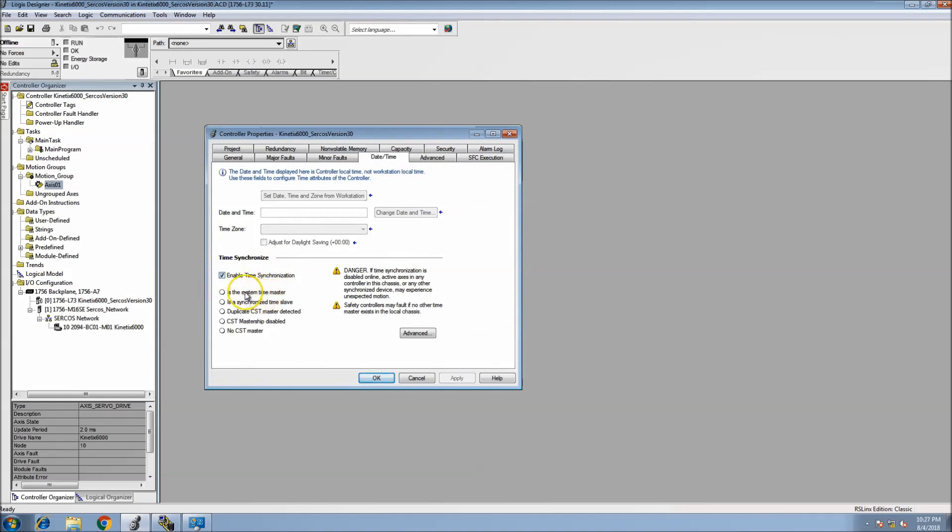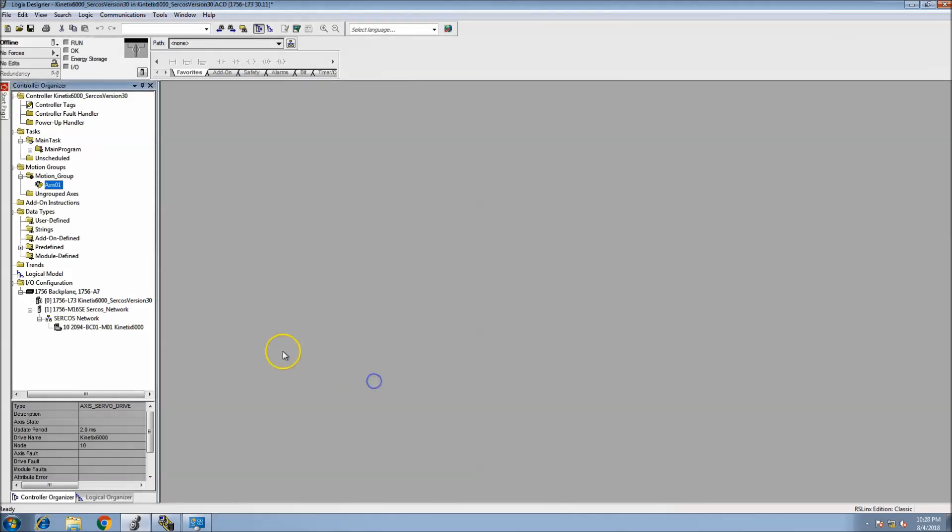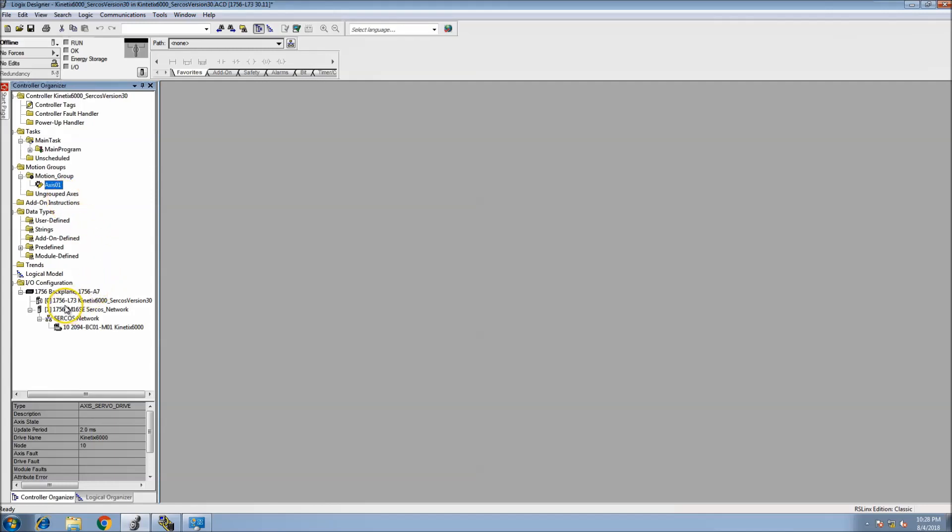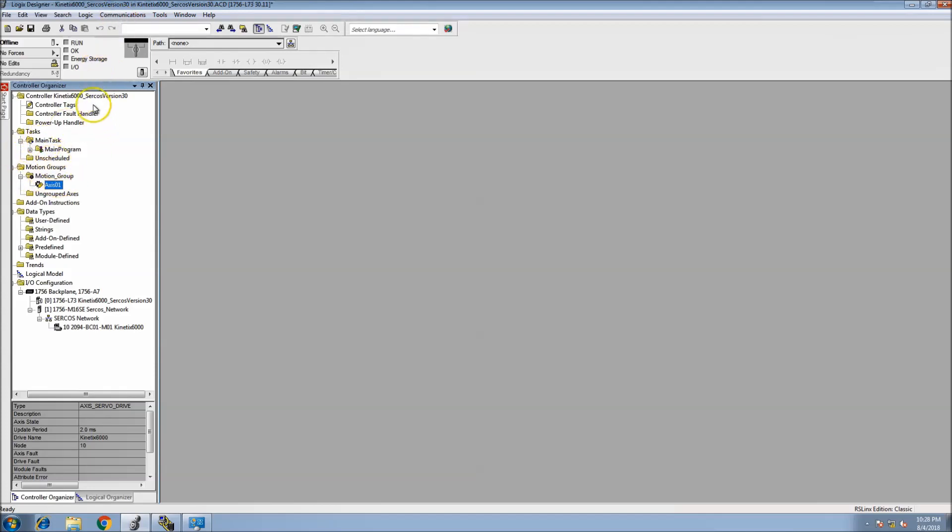Going into your date and time, I already checked the enable time synchronization. That's very important in a servo system that you do that, unless it's being synchronized by some other attribute. We do have an Ethernet card. I'll show you auto detection first and foremost.